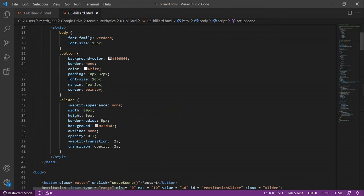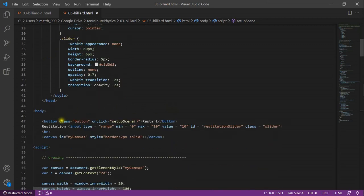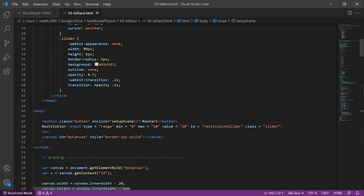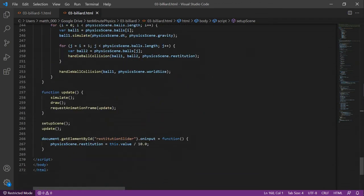We want to add a button to restart the scene and a slider to specify the restitution. For this, I add two elements before defining the canvas. The first one is a button that, when clicked, calls setup scene. The next is a slider for which we define a minimum of 0 and a maximum of 10. Then, we also specify an ID to access it below. There's one additional thing we have to add at the very bottom of the document. With this statement, we specify what happens when the restitution slider is changed.